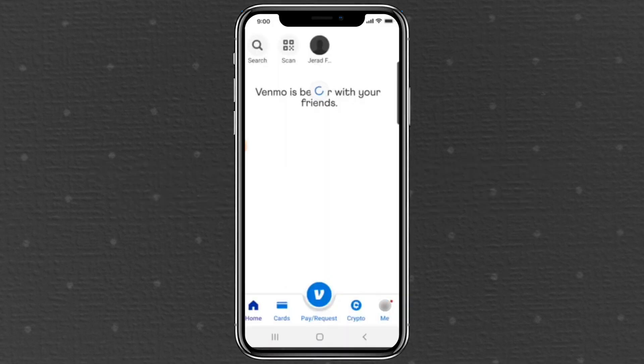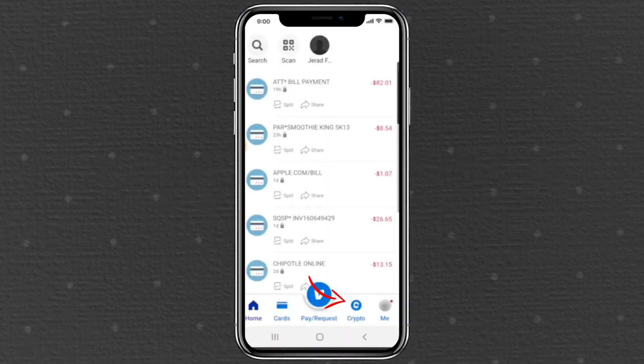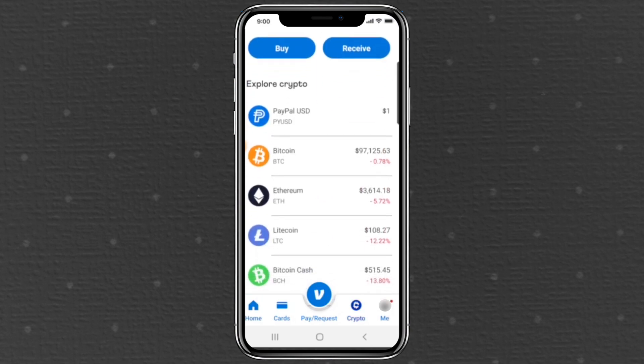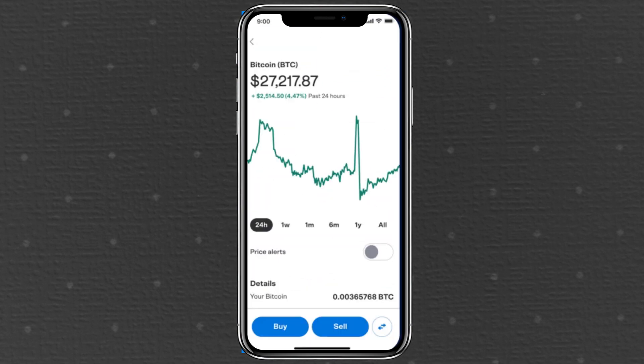Open the Venmo app. This is the home screen. Tap the crypto button at the bottom right — it looks like a small C icon. Select Bitcoin. You'll see a list of the cryptocurrencies you hold inside Venmo. Click on Bitcoin; it's the orange logo.